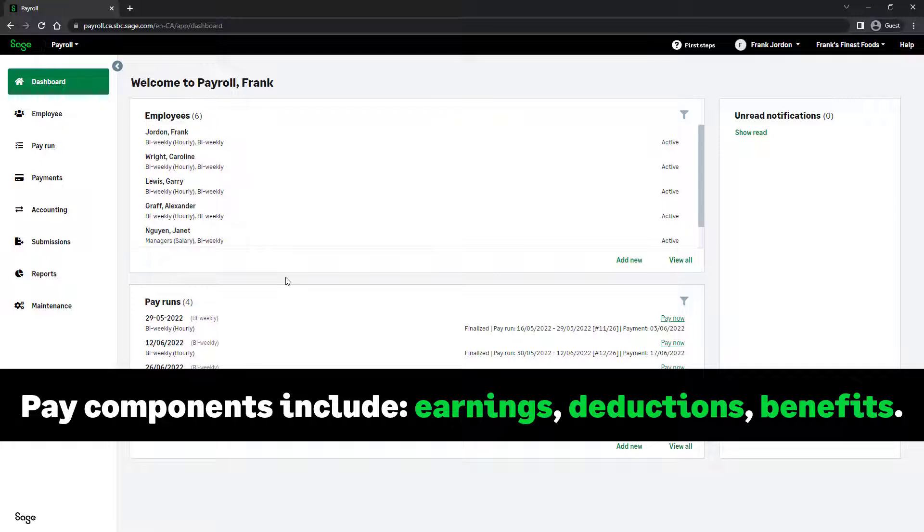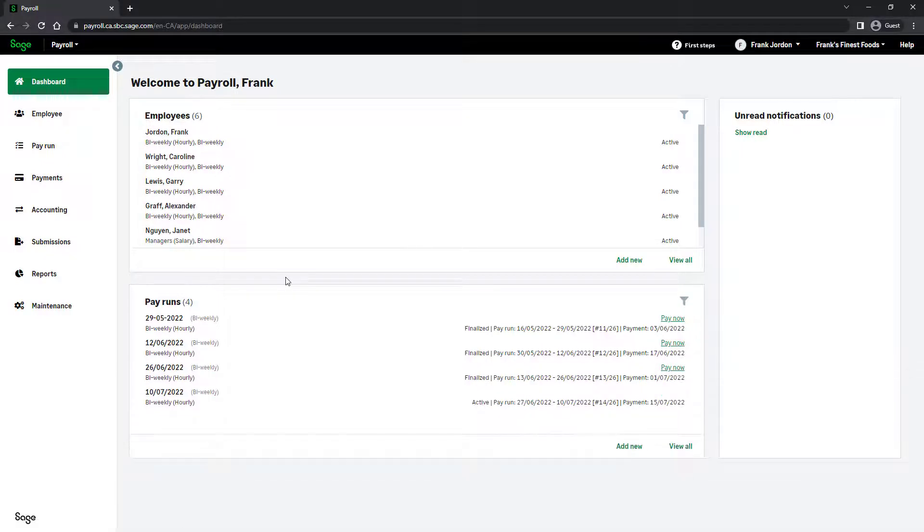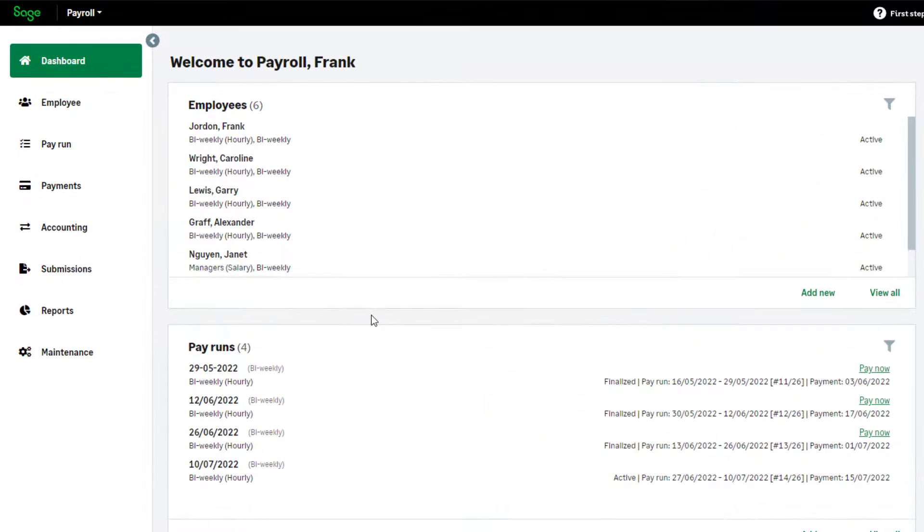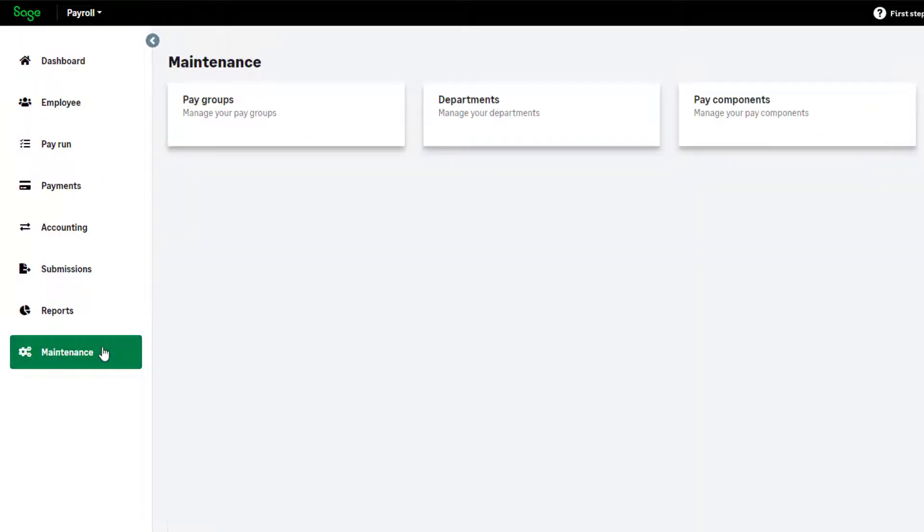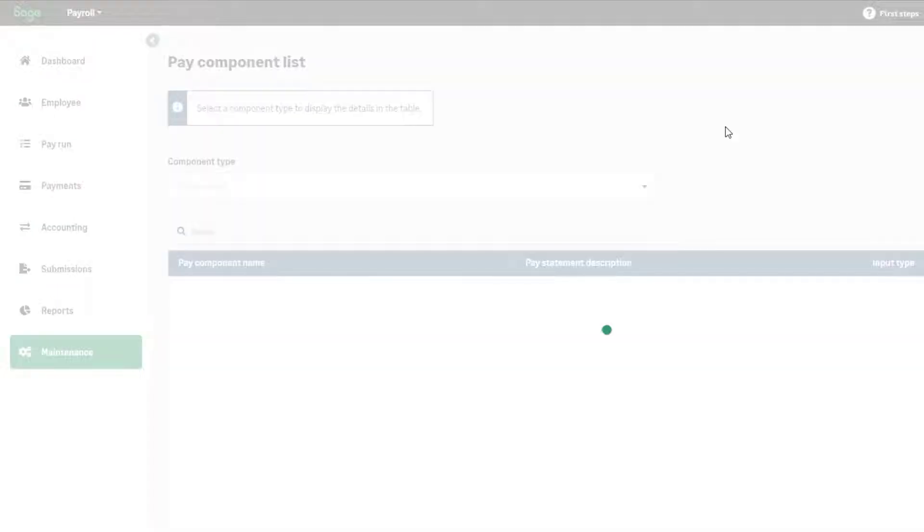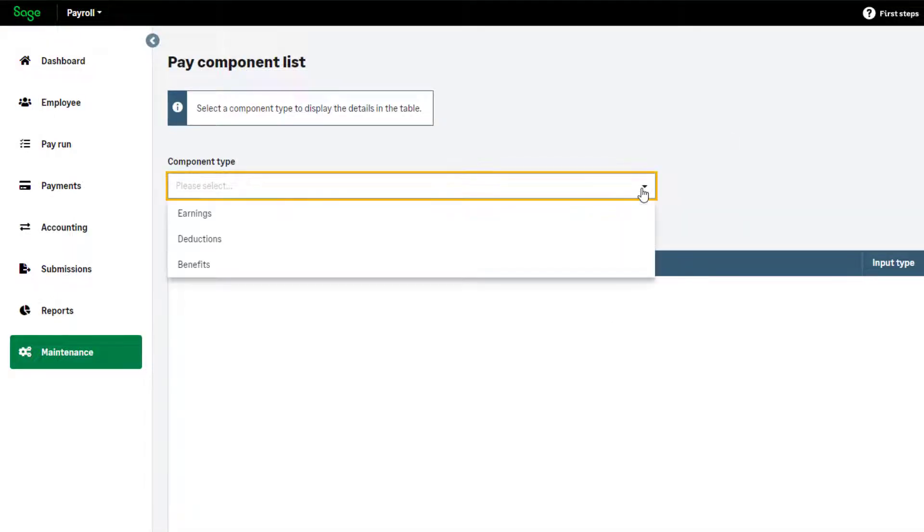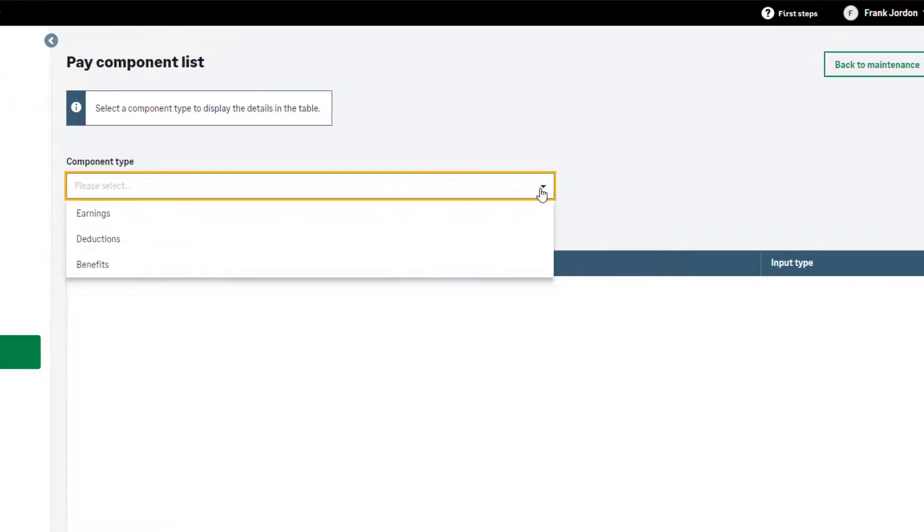To review existing pay components, click Maintenance, then select Pay Components. When you sign up for Sage Payroll, several pay components are automatically created for various types of earnings, deductions, and benefits.